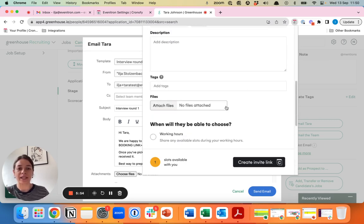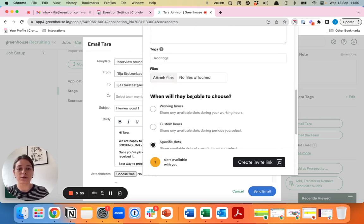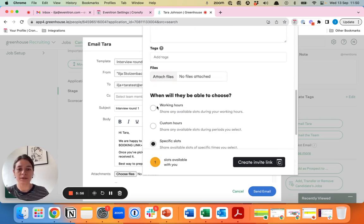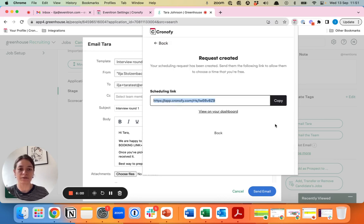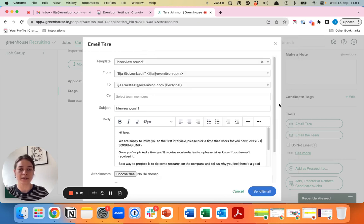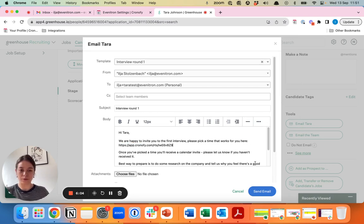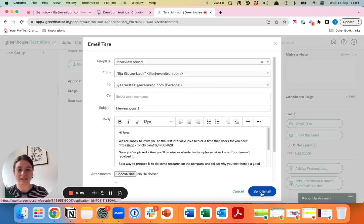In this case let's go for the working hours and in the next seven days and create a link for a candidate. This link you would just copy into your email template and send it out.